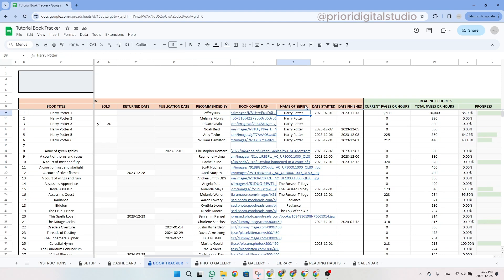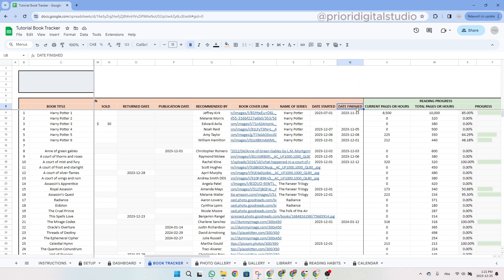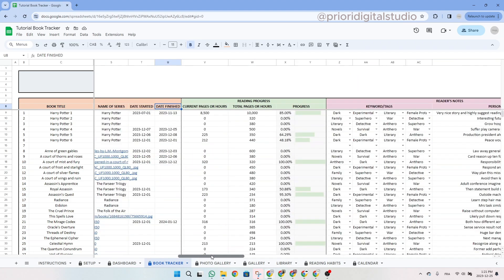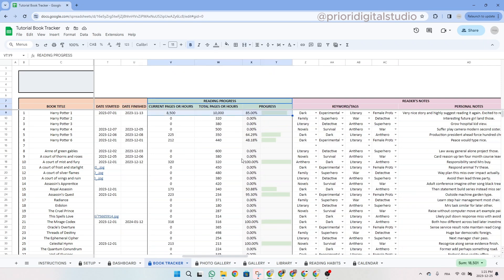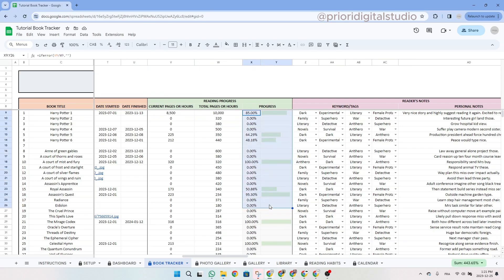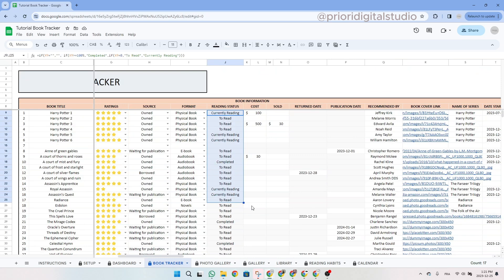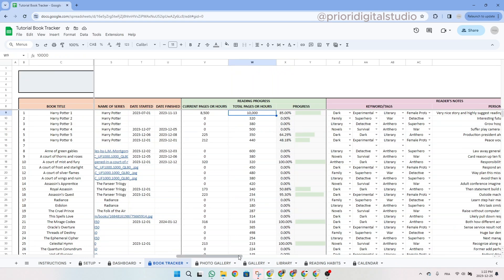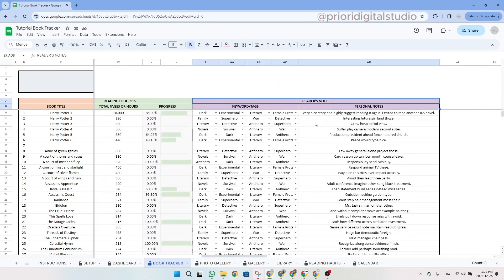Right next to the book cover link, you can add the name of the series, then the date you started reading or listening if it's an audiobook, and the date you finished. In the green table, you can add the total number of pages or hours for an audiobook, then the current page. The spreadsheet automatically calculates your progress and reading status — currently reading if you've started, or 'to read' if you haven't. The pink section is for your notes and keywords or tags. If you don't find the keyword you want, go back to the setup tab and add it.